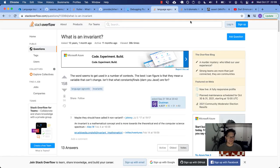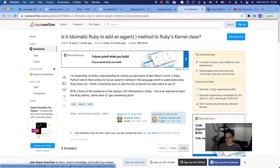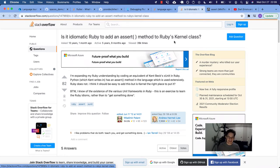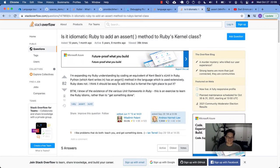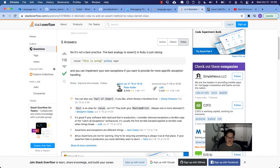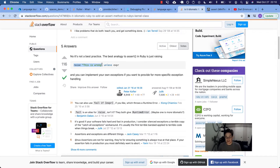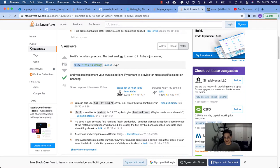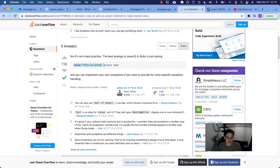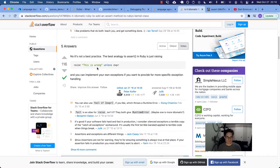So one of the examples I looked at was, is it idiomatic Ruby to add an assert method to Ruby's kernel class? So this is this question someone asked and it's kind of like, hey, can I make Ruby behave a little more like C? Then I thought this answer was pretty good and say, no, it's not a best practice. The best analogy to assert in Ruby is just raising. So in Ruby, you would just raise because like in Dart, the assert statement, it has this special quality that it only works in the development debug environment. But at the end of the day, it's just raising an assert, an assertion exception. So it's kind of like throwing a certain type of error under certain conditions in a debug environment.